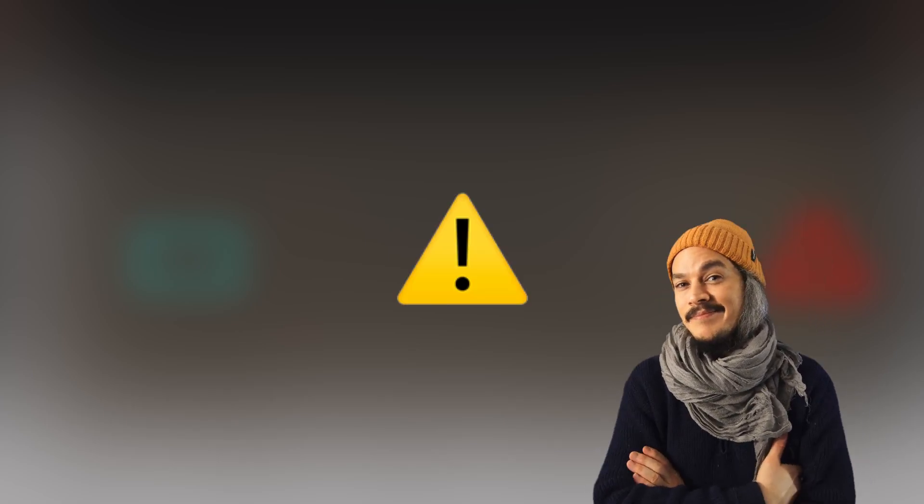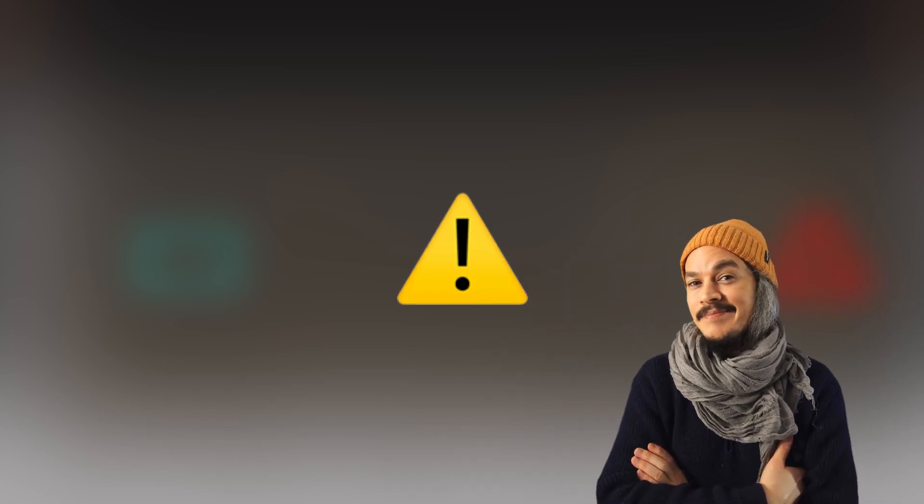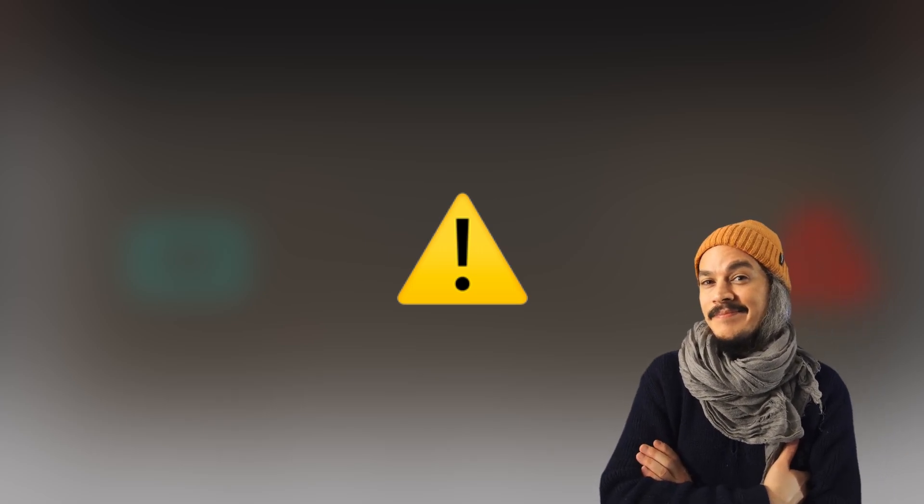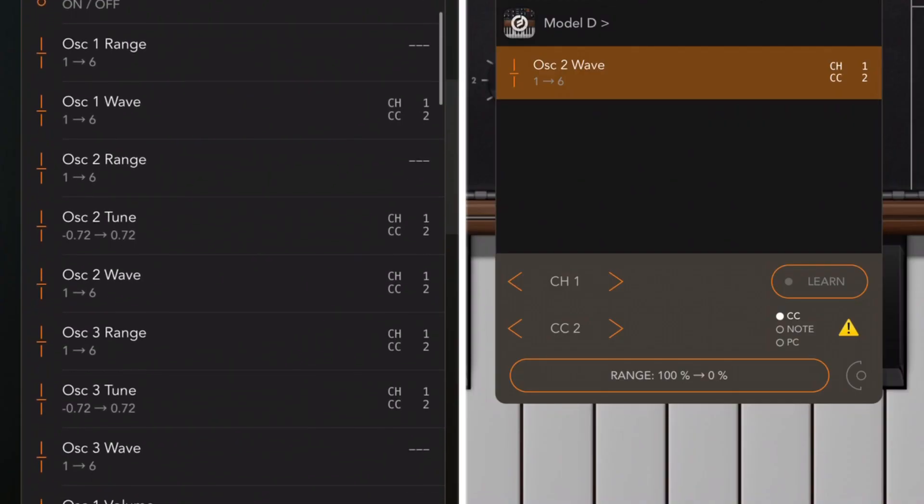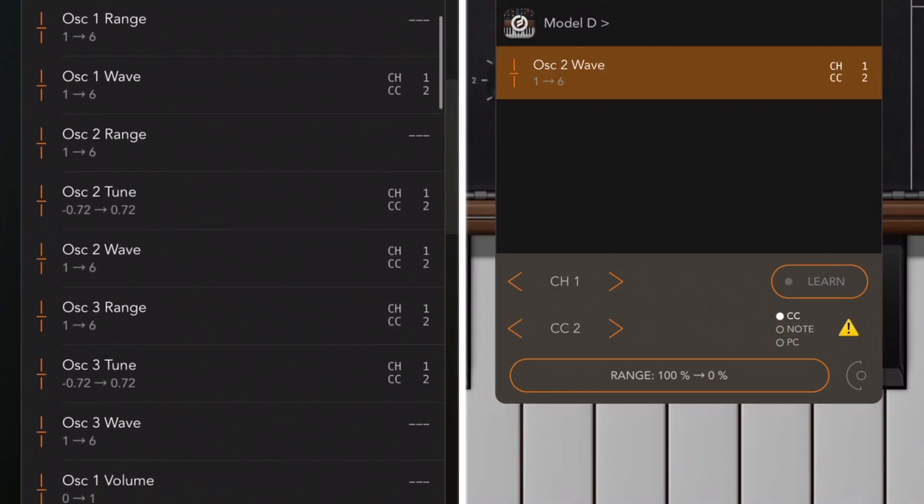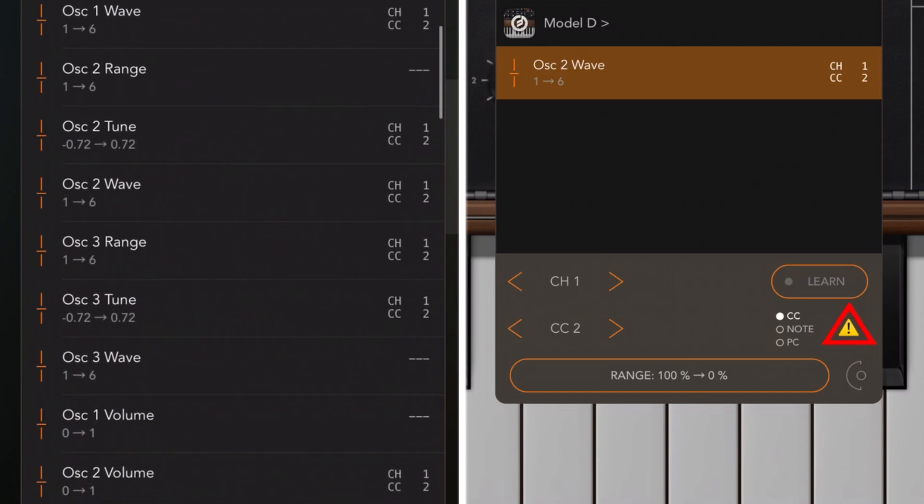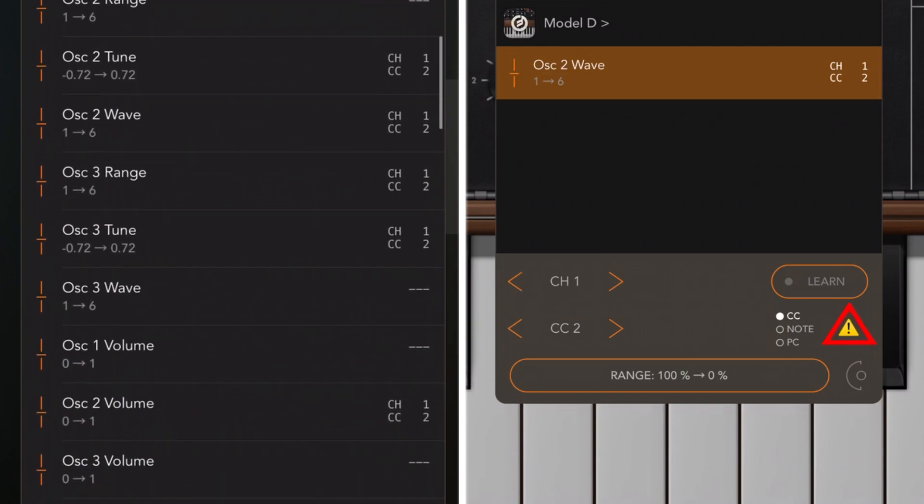But some apps won't even allow you to do this. See, you can try to map the same CC to two knobs and the app will either block you or it will remove the first instance that you mapped. But in AUM, you can do this. Only you'll see this warning, but you don't really have to worry about it.